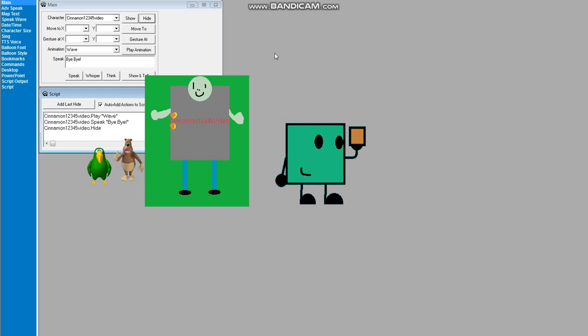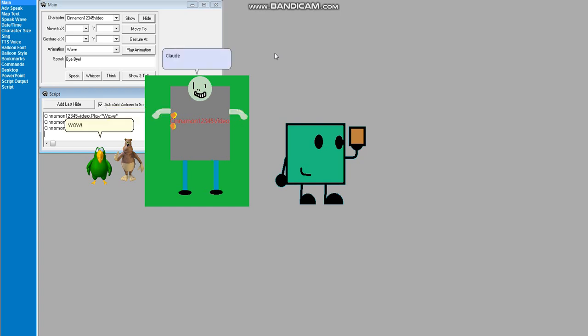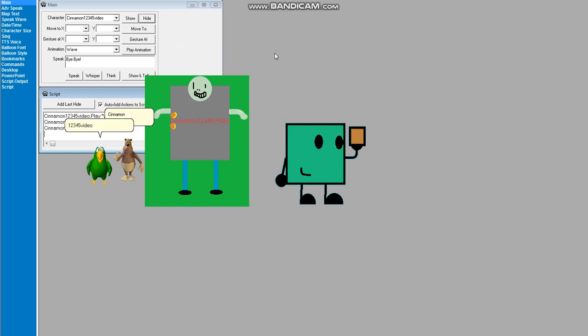Yeah. Wow! Hey! Cotton TV! Cinnamon! 1, 2, 3, 4, 5 video!